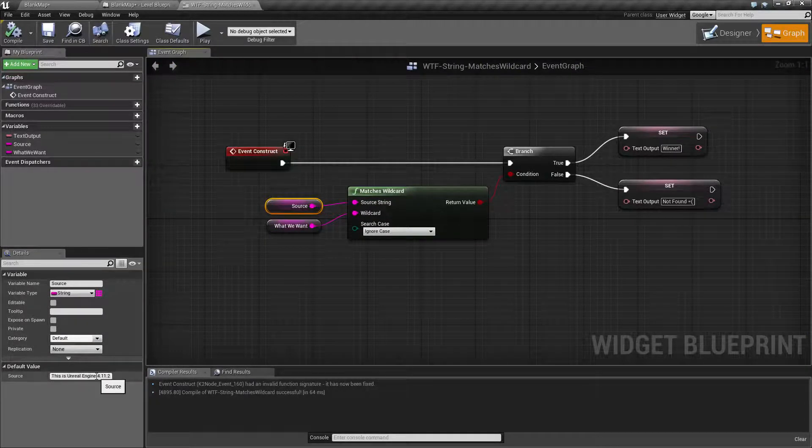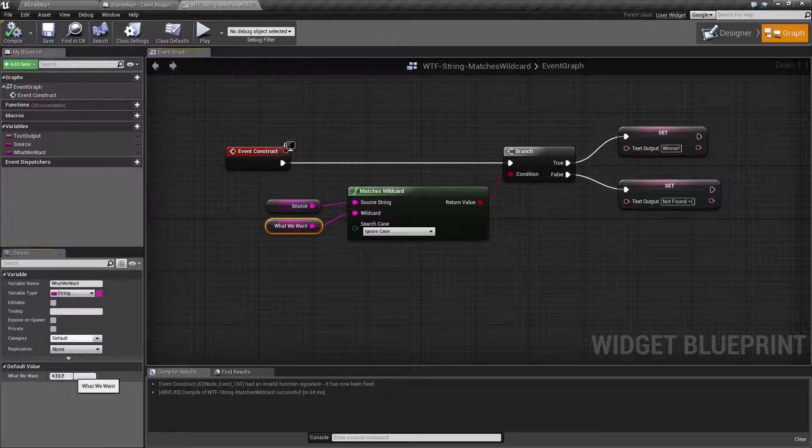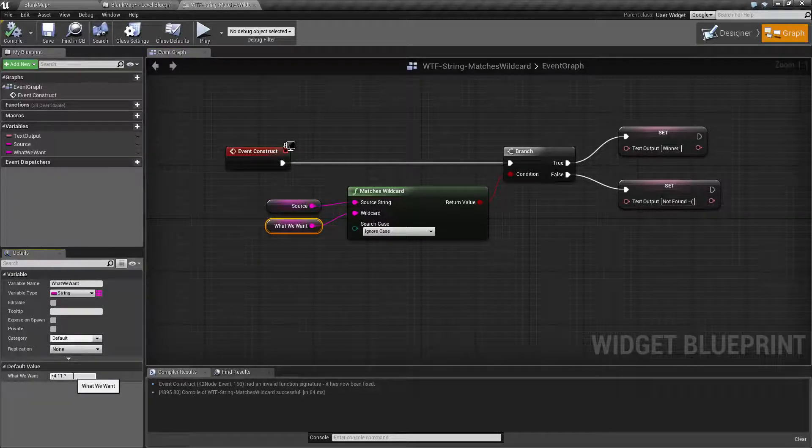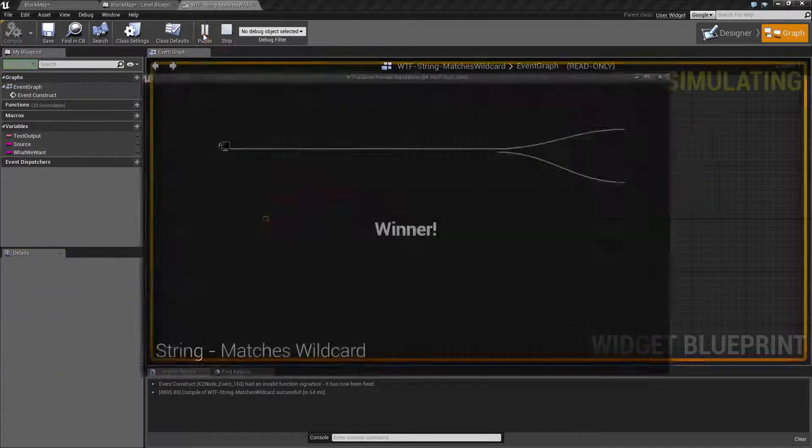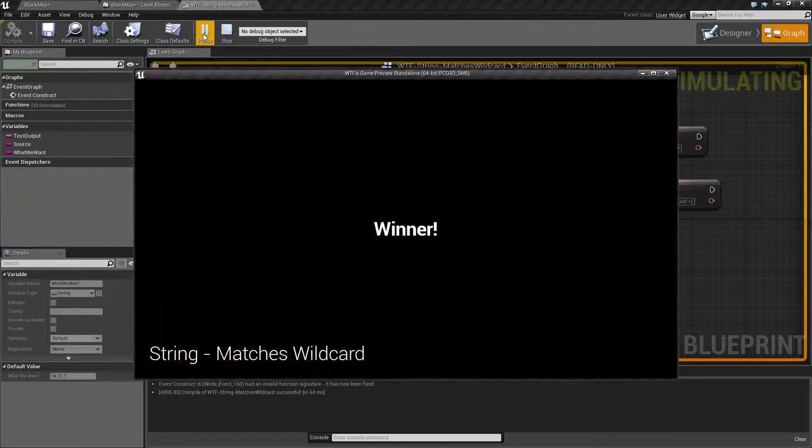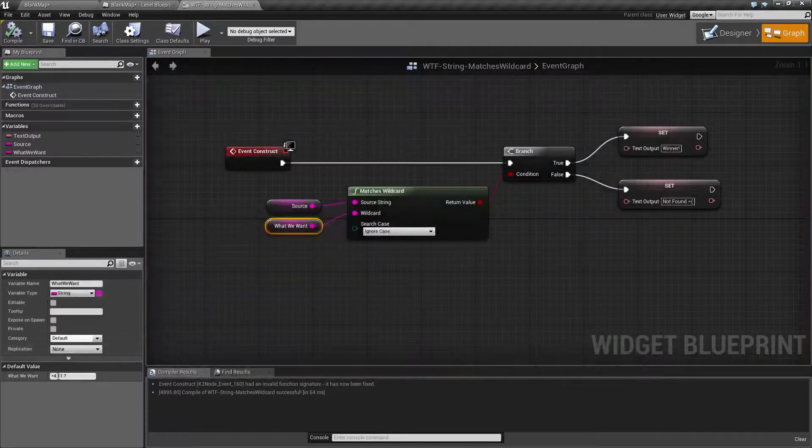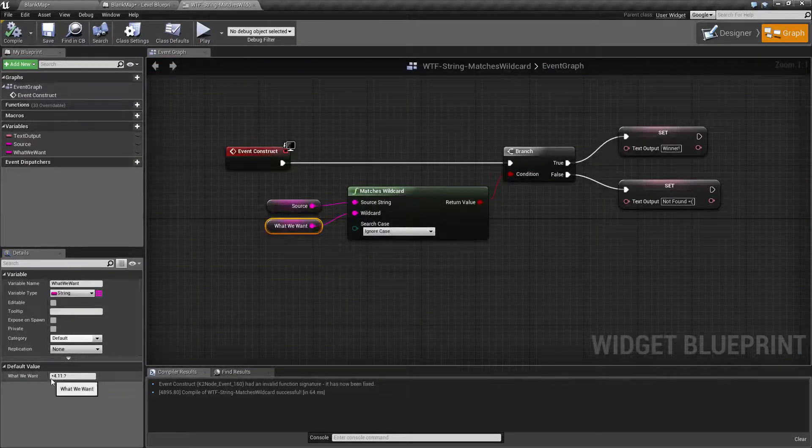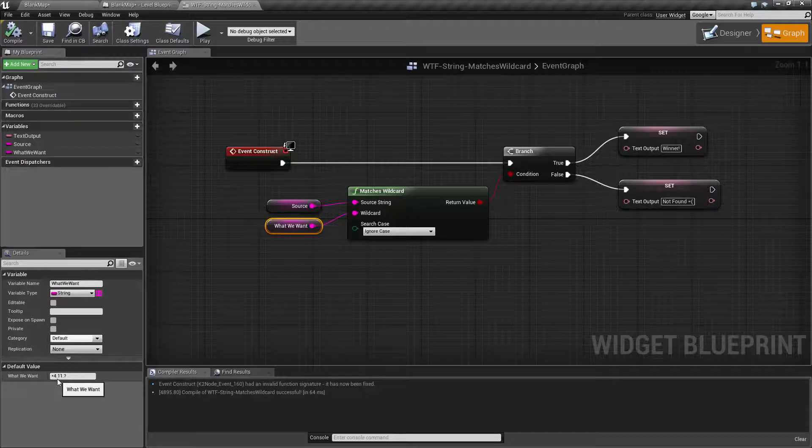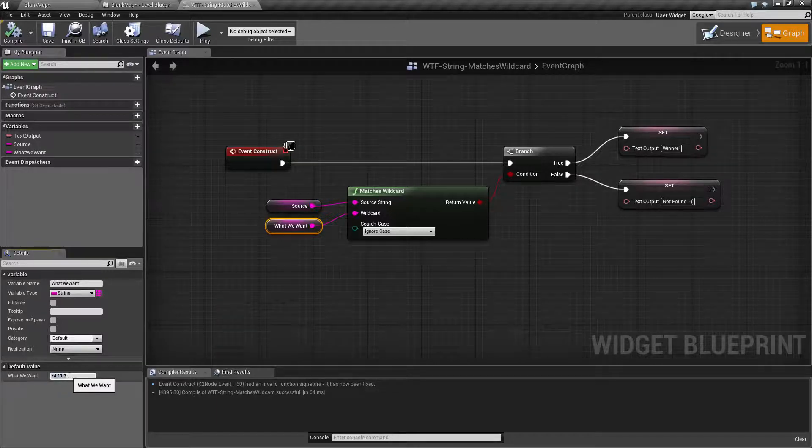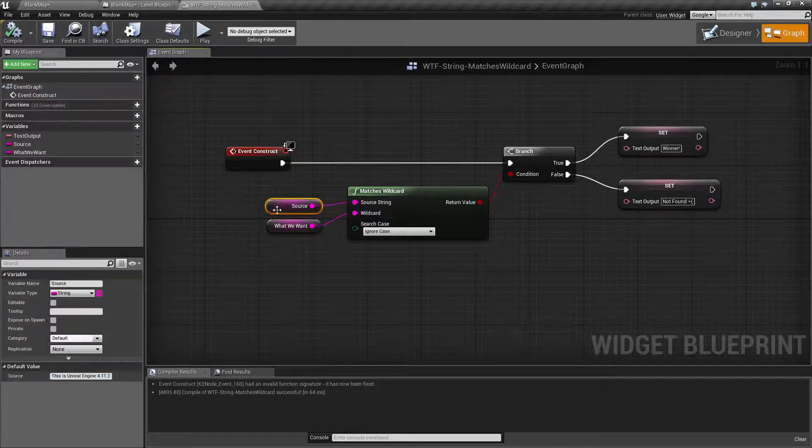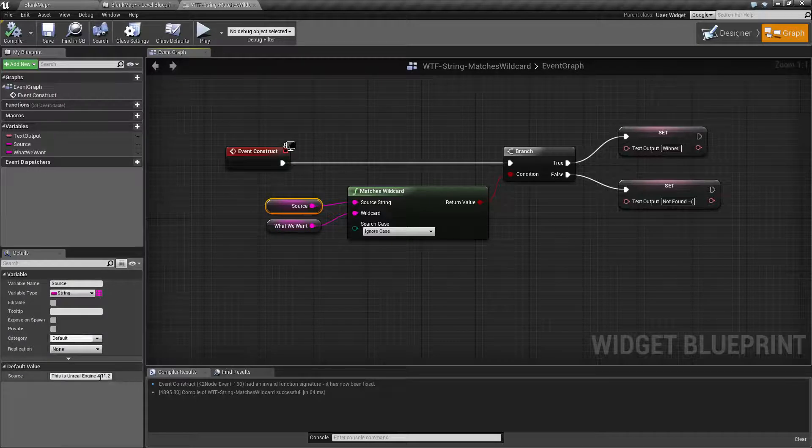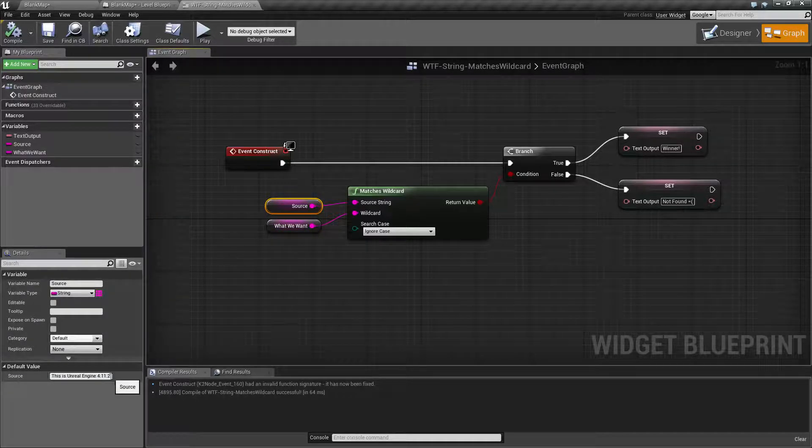We hit play and we're gonna find winner because 'anything 4.11.1 character' matches our source of 'anything 4.11.2'.